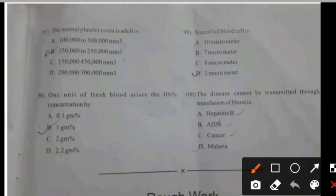The normal platelet count in adults — right answer B.